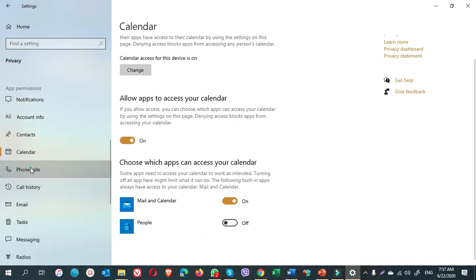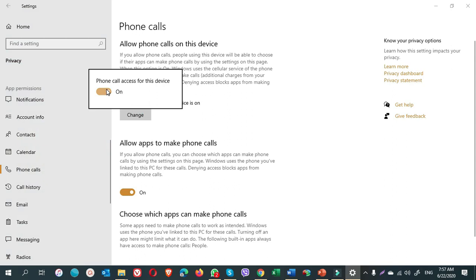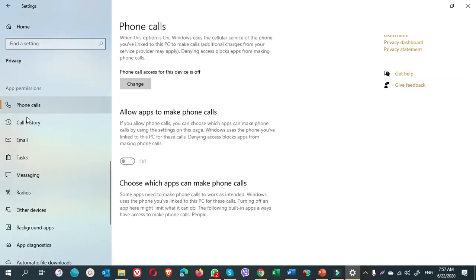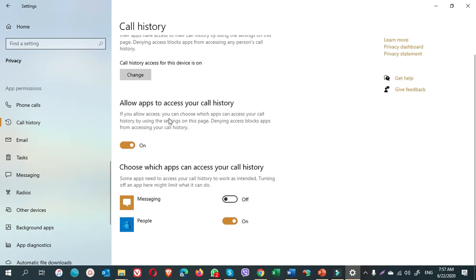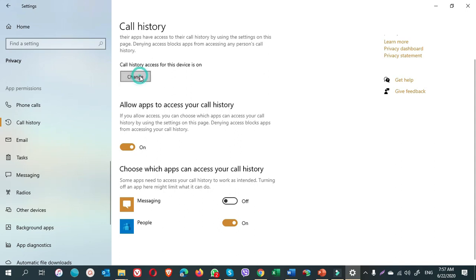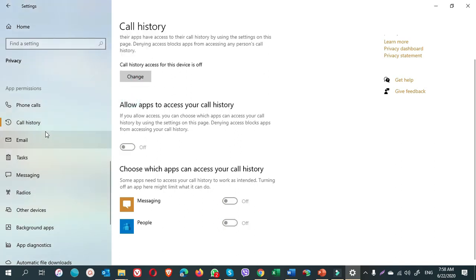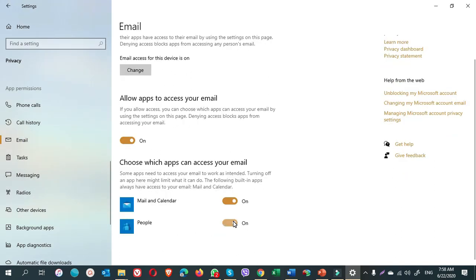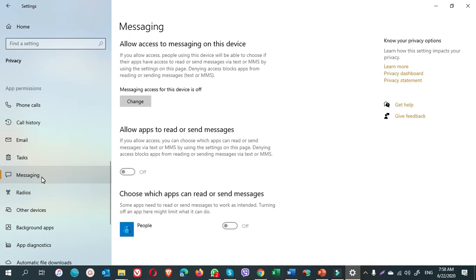Next is phone calls. I turn it off. Call history, it is on here. I turn it off. Email, I turn off for people. Tasks, I need messaging. I keep it on.